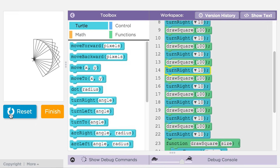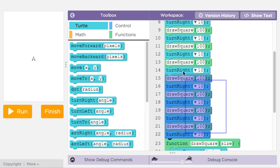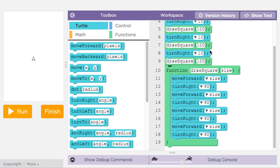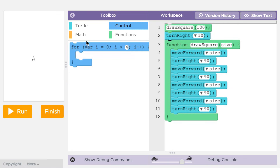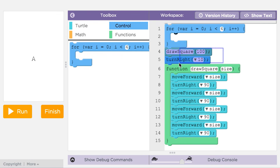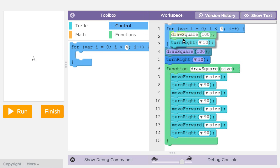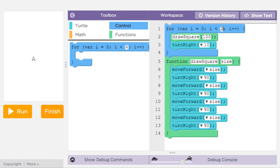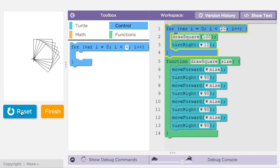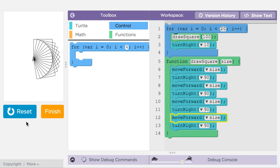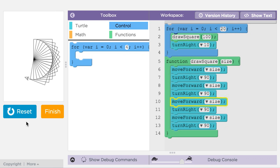This code works, but it's very repetitive. Let's see if we can simplify our code with a loop. We already have a working function that does a piece of the problem once. We can easily stick the function call into a loop to do it multiple times. Clarity and readability are important considerations when programming. This code is now much more readable — it's obvious just from looking at the loop that the intent is to draw a square a bunch of times.